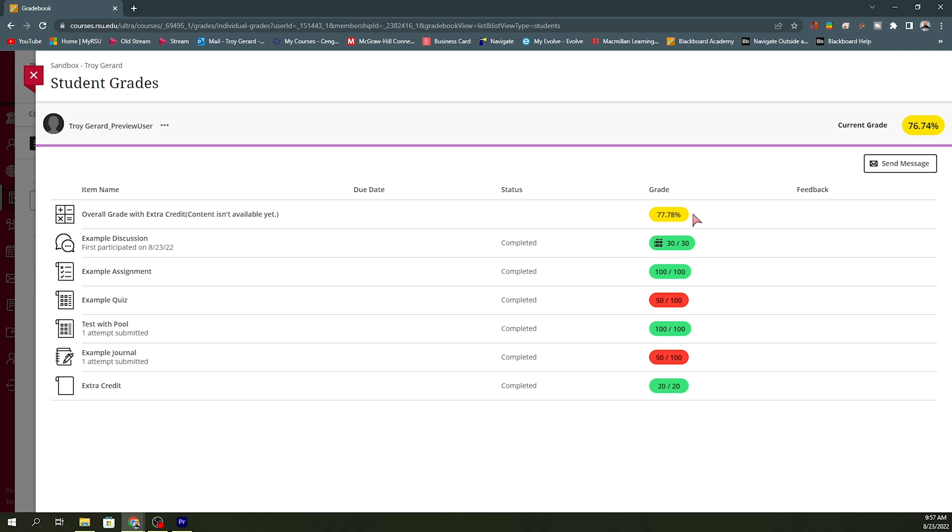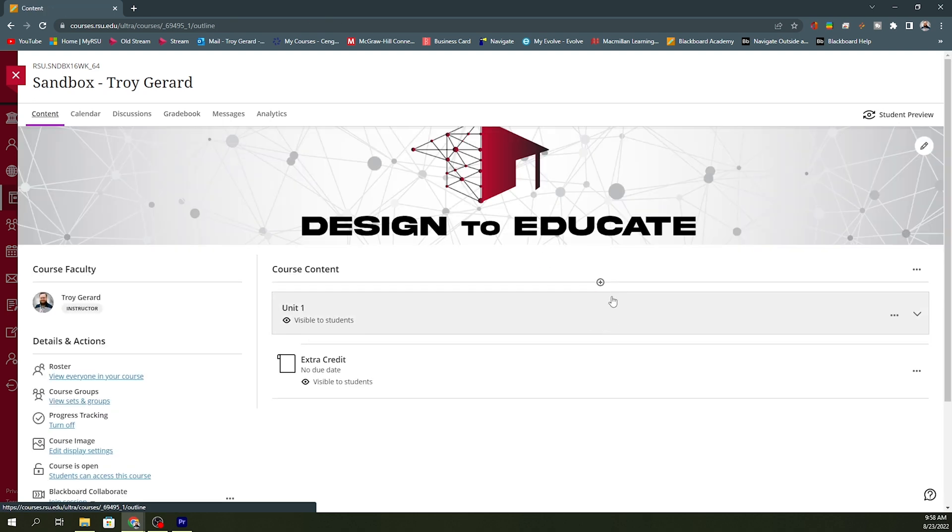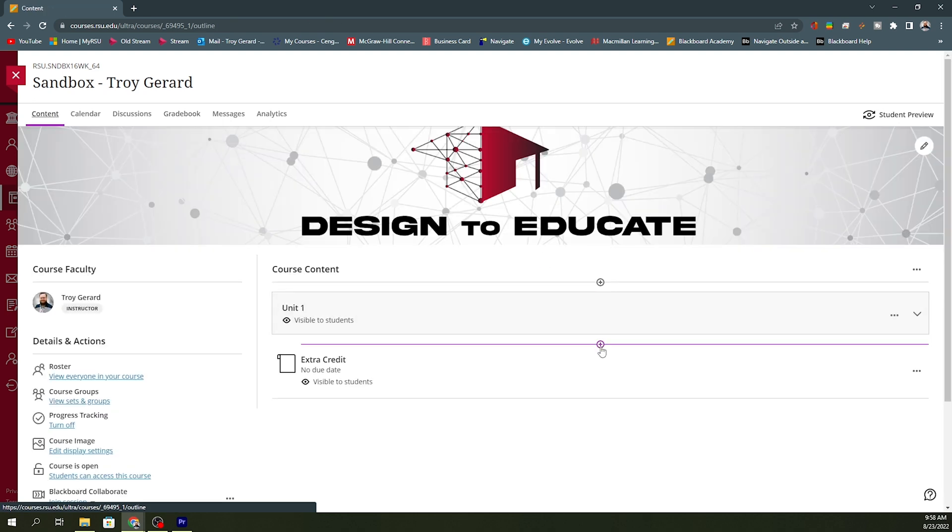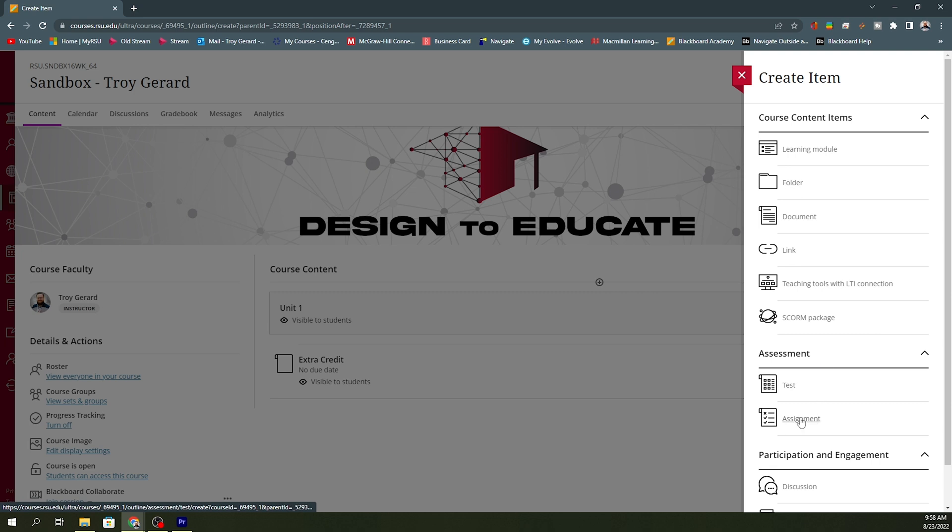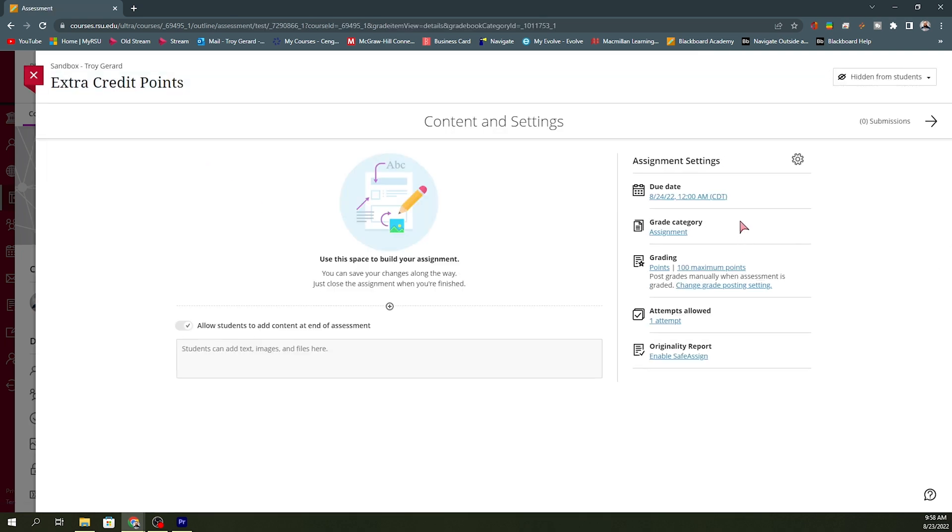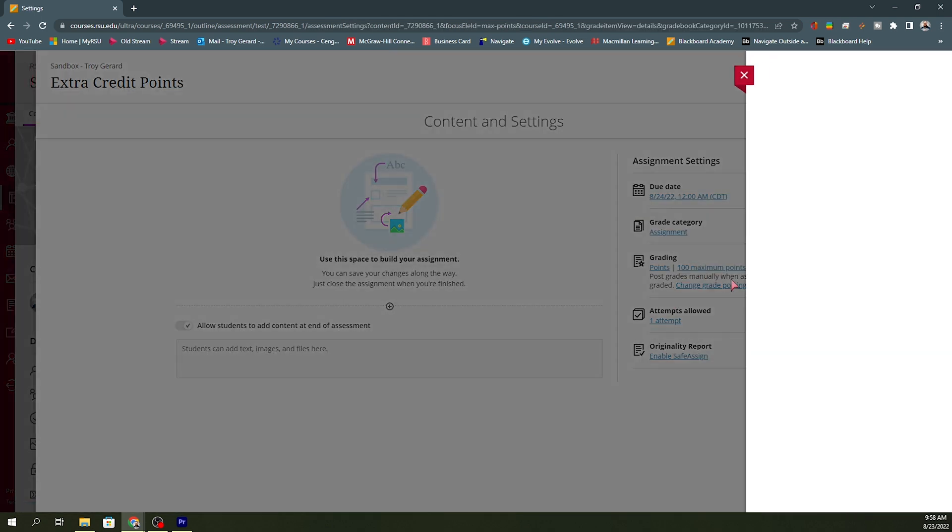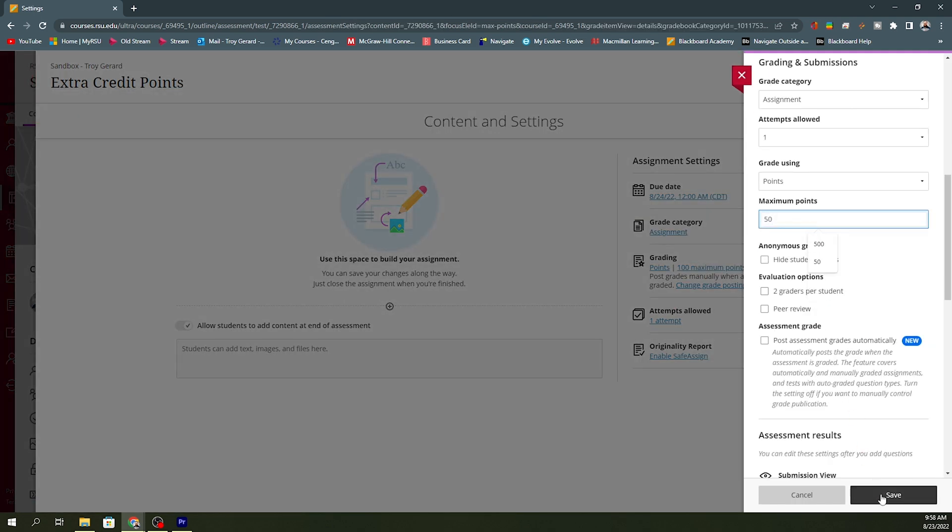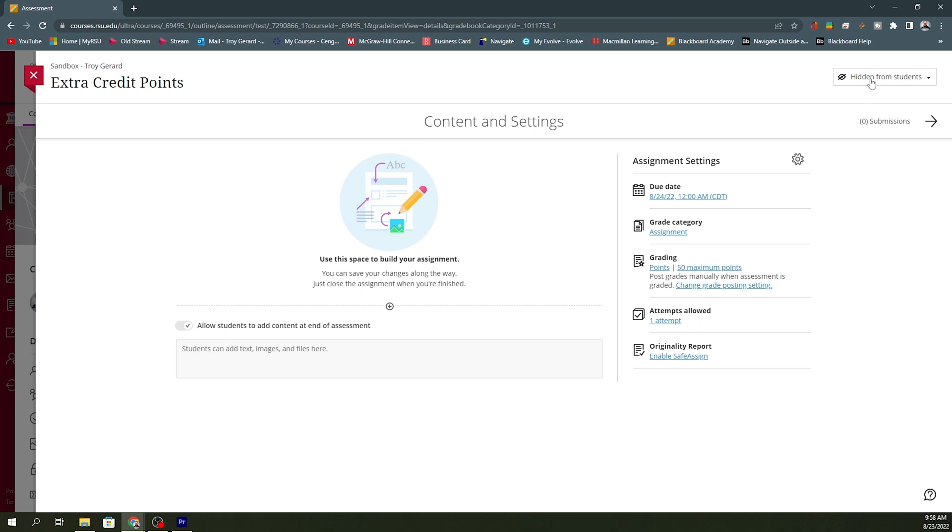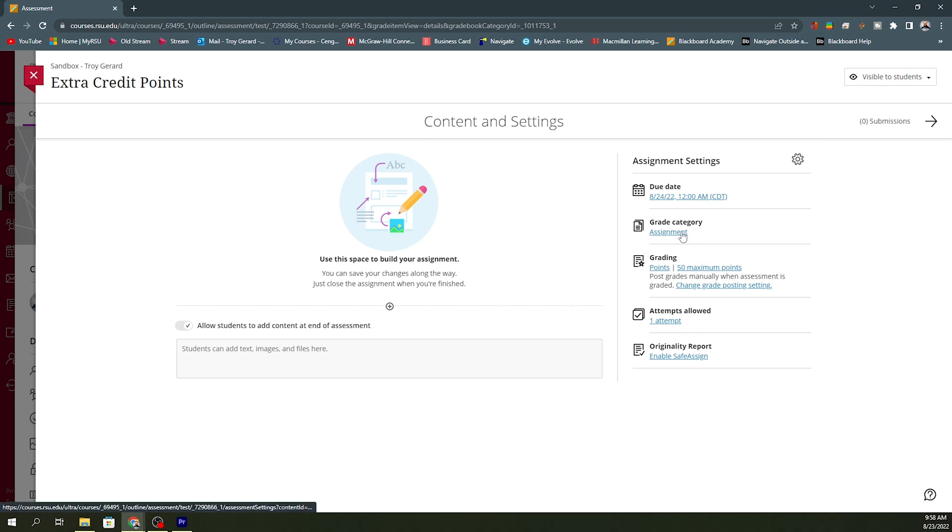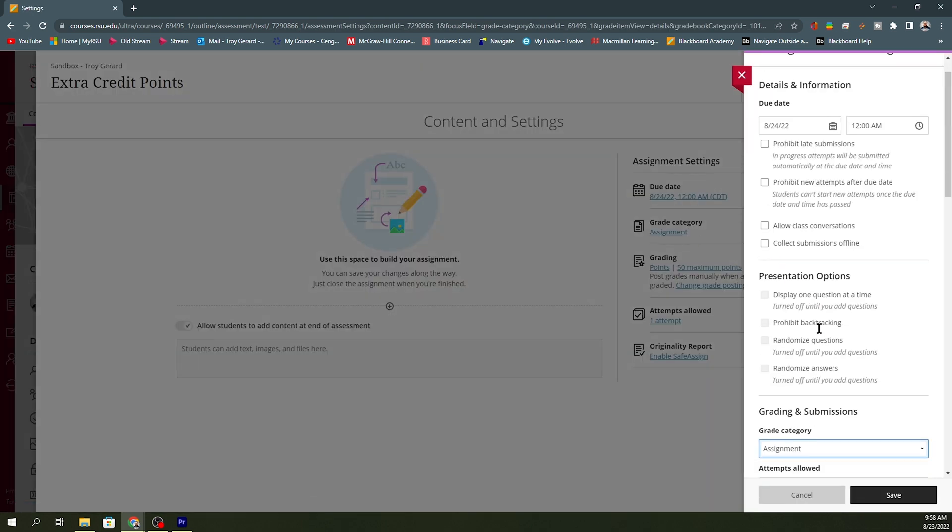Now, this is only 20 points extra credit, so it is going to only boost their grade several points. It's up to you how many points you want to use, but just know that we do now have an extra credit category for the students to see. If I go back and I start making assignments, another assignment, I can hit create. I can make another assignment called extra credit or extra credit points. I can then go in and make this maybe 50 points and hit save.